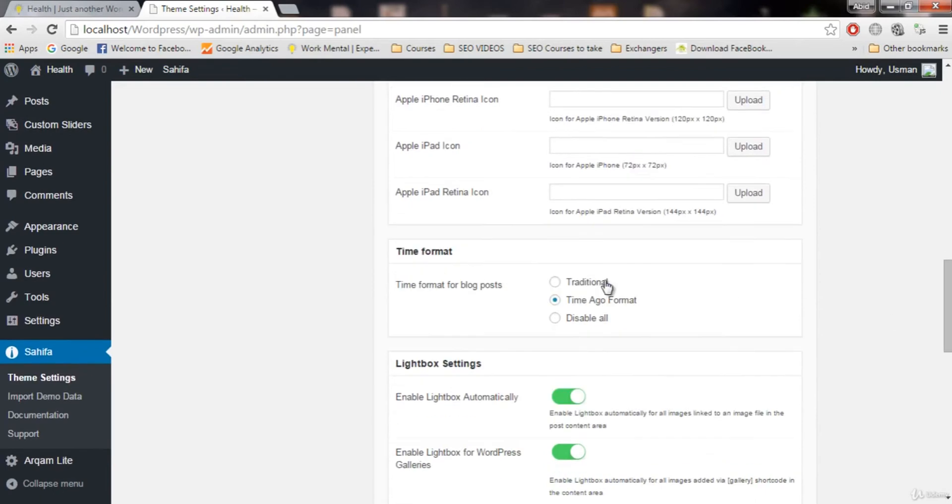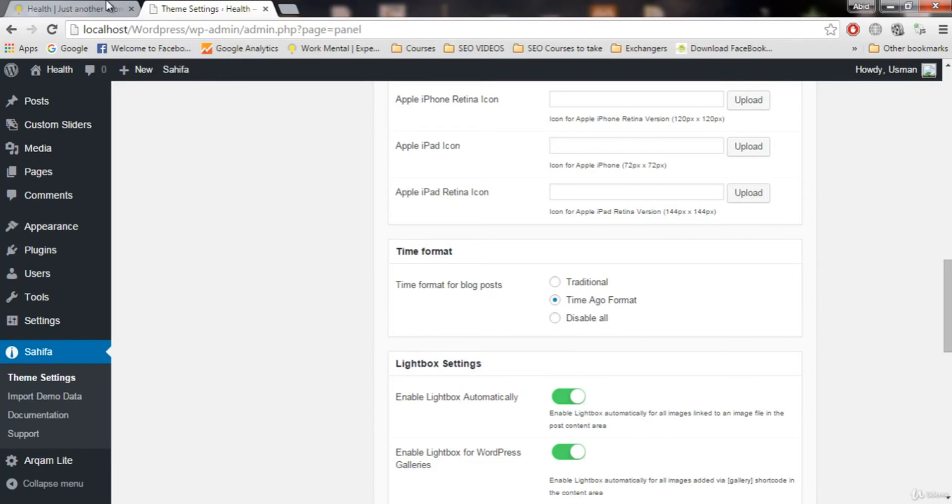We have three options here. One is traditional. Traditional time is like 5 September or 5 November or 15 November 2015. That is traditional. But time ago format is like 10 minutes ago or two days ago.